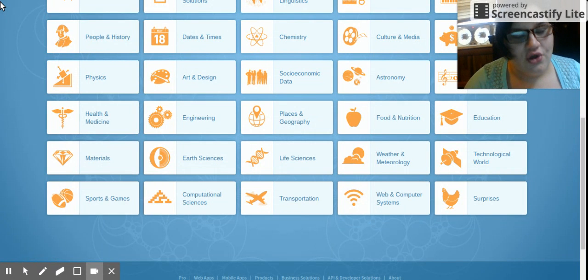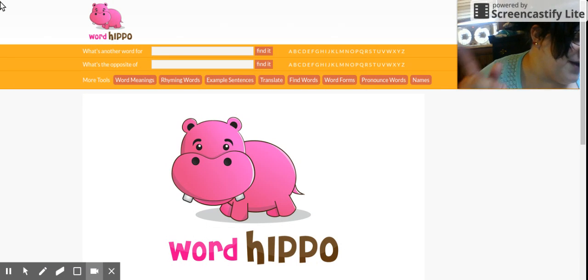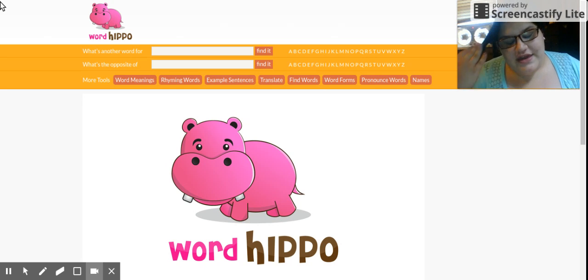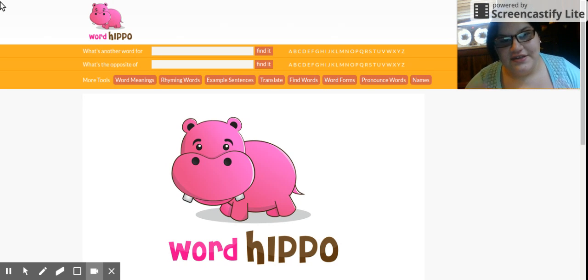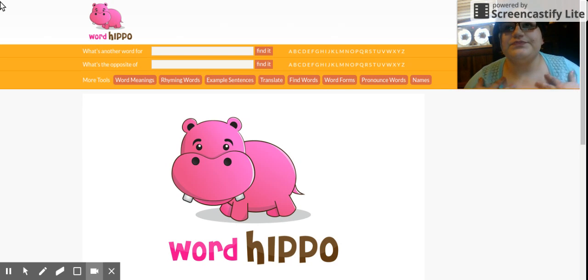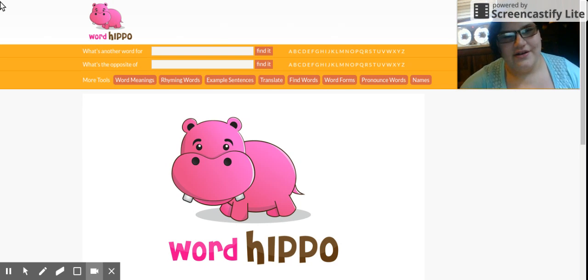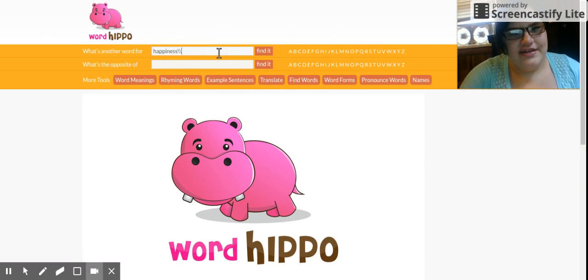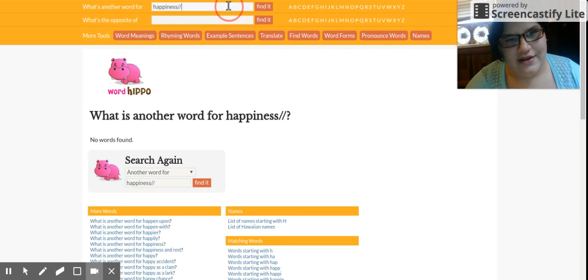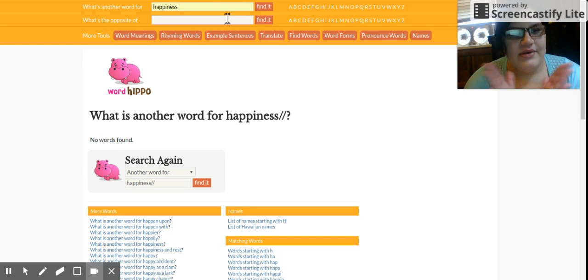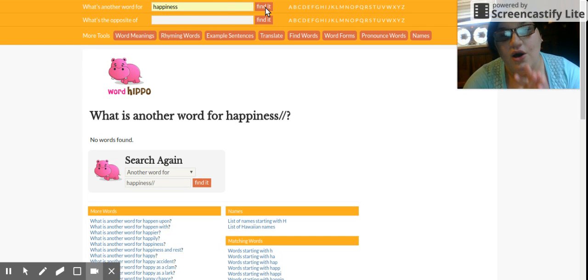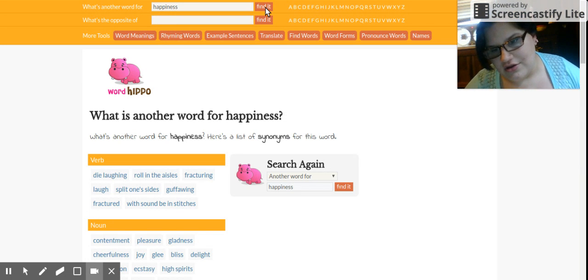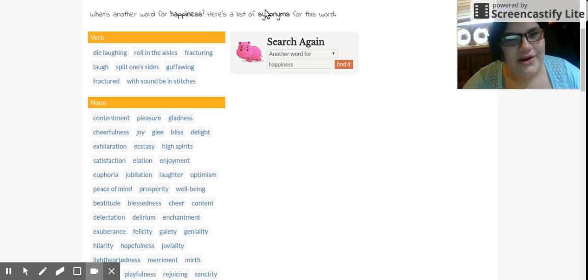And there's one more, it's called Word Hippo. If you want to make your summaries more proficient, more age-appropriate, instead of saying happier, if you want to put happiness in for another word for happiness, this helps you. So if you put what's another word for happiness, they actually tell you a whole list of words to make it more proficient.